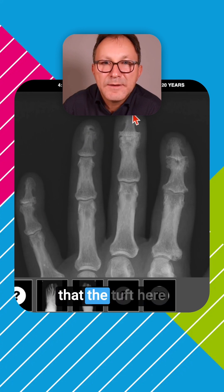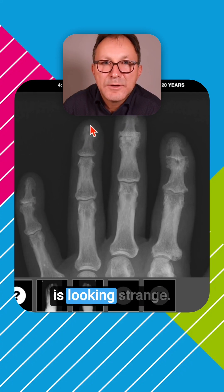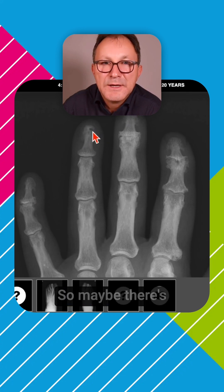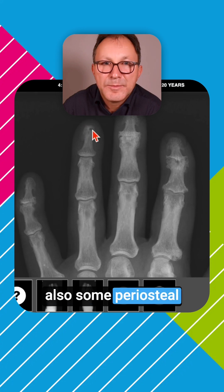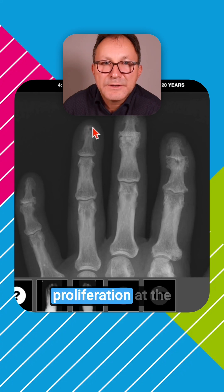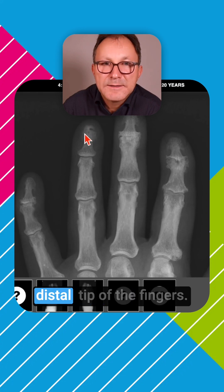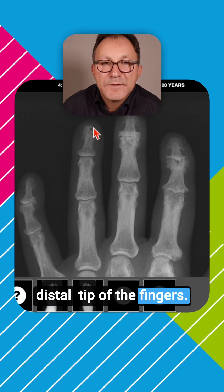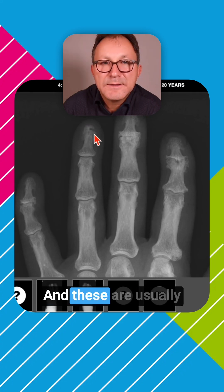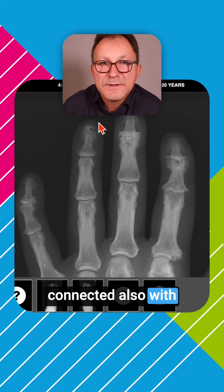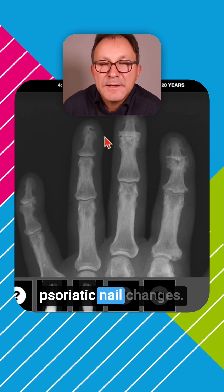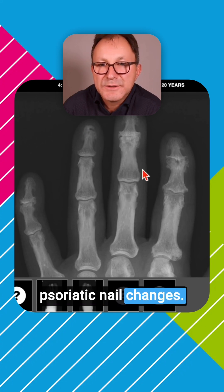The tuft here is looking strange, so there may also be some periosteal proliferation at the distal tip of the fingers. These findings are usually connected with psoriatic nail changes.